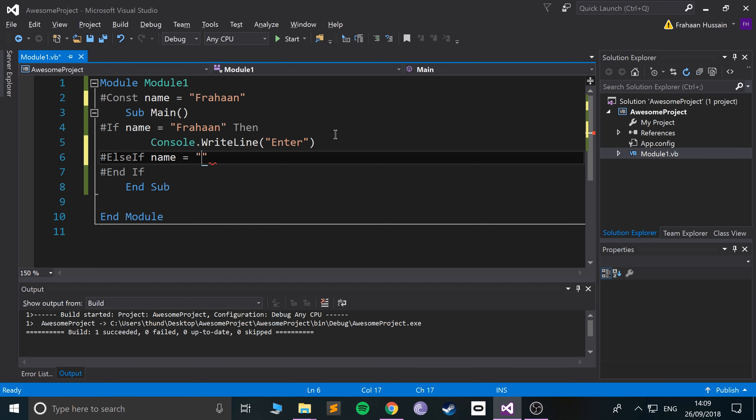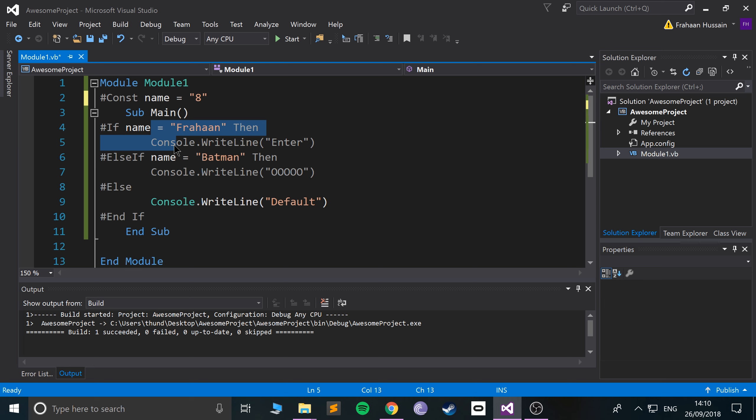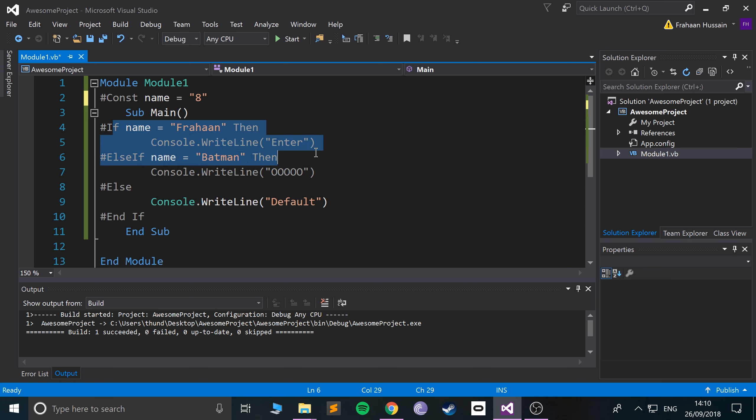Save that, run it. It's not running, but if I were to change this to 8 again, it will by default go to the else if none of the other conditions are true. So it checks this directive—no, it's false. Check this directive—no, it's false. So you just fall back on the else directive.